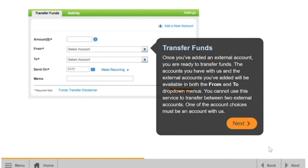Once you've added an external account, you're ready to transfer funds. The accounts you have with Horizon and the external accounts you've added will both be available in the From and To drop-down menus. You cannot use this service to transfer between two external accounts — one of the account choices must be an account with Horizon Credit Union.